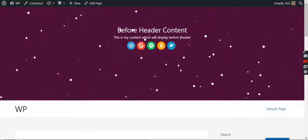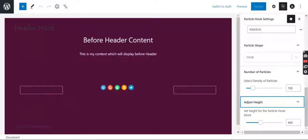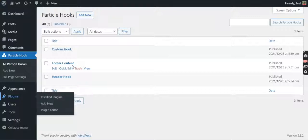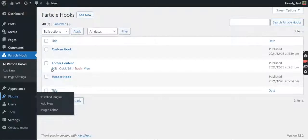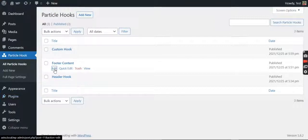So here I have created one footer. I'll just edit this.